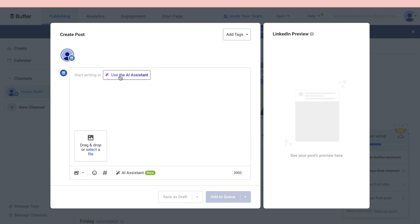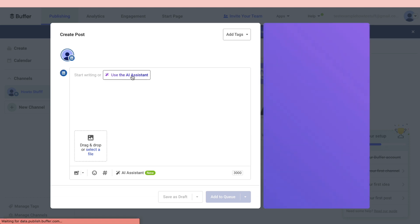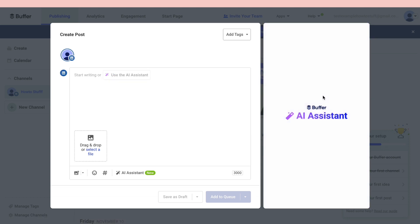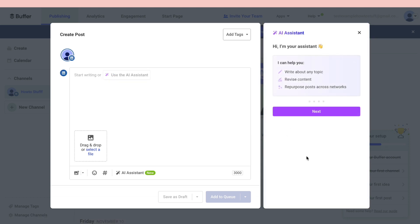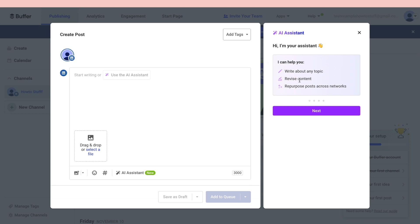To create a post there are a few tools that you can use. For example, use the AI assistant. The AI assistant will pop up right here. Now you can see the AI assistant can help you write about any topic, revise content, and repurpose posts across networks.